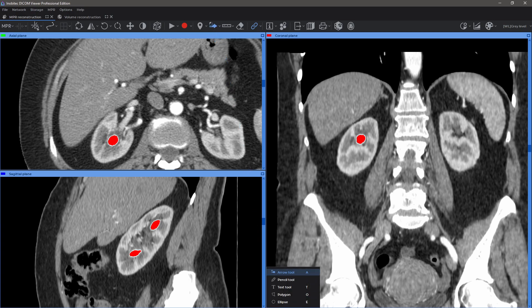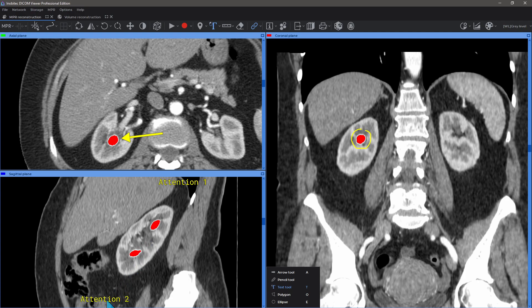Available annotation tools include: the arrow label function, freehand pencil selection, text captions, polygon stroke, and ellipsoid selection.